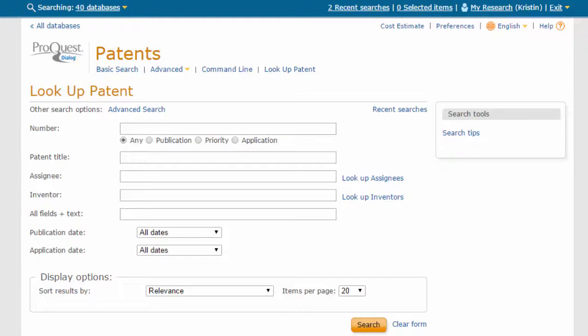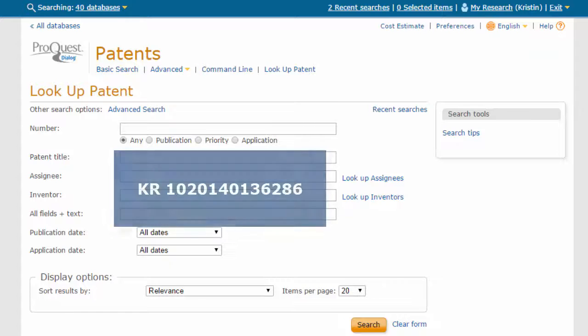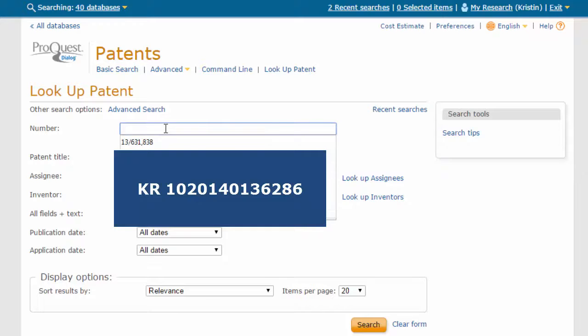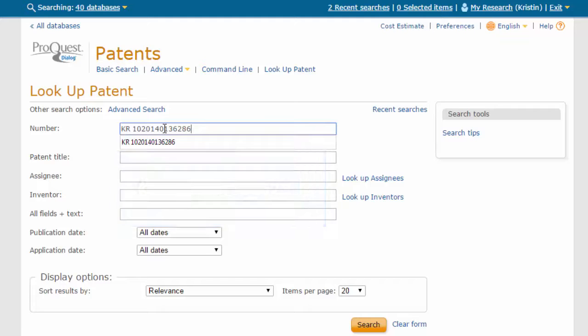Here we have an unknown Korean patent number, KR-10-2014-013-6286. Paste it into the search form and leave any selected. Click Search.